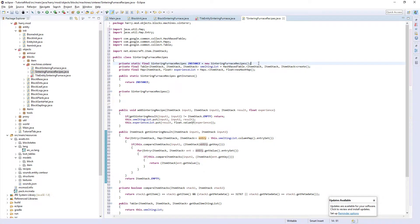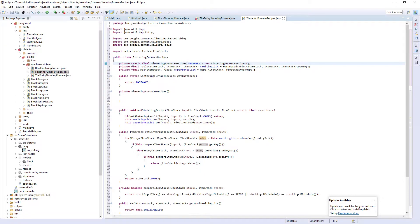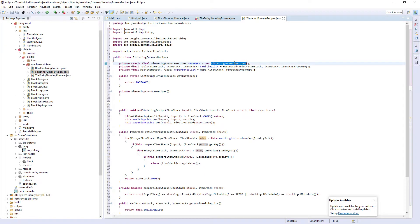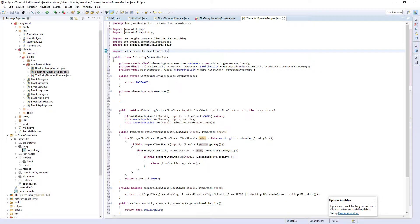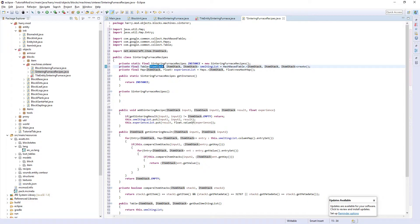We create an instance of sintering furnace recipes as we can't access this directly, so we've got to create an instance. We've created new of itself. We then create a table - this is what's going to store the recipe.